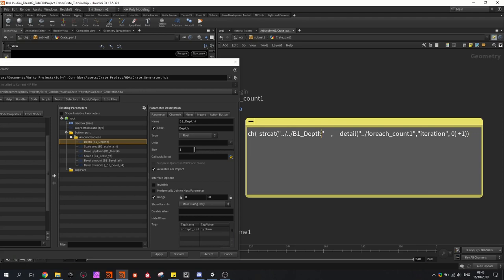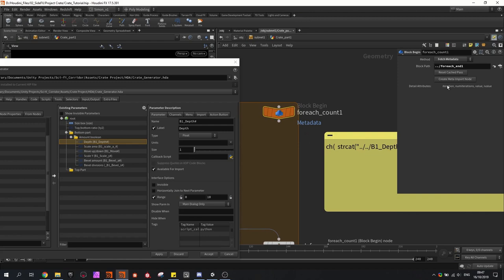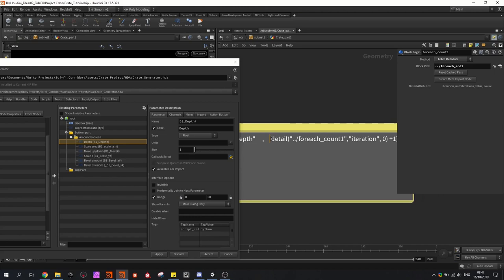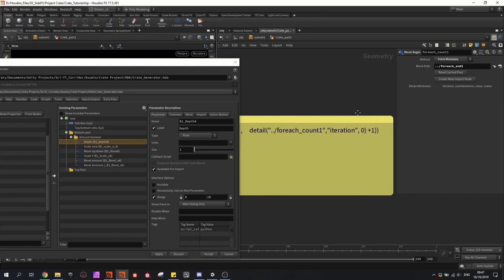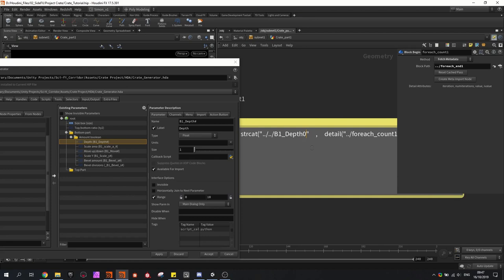If we go to this node, we can see that in the detail attributes it includes an iteration number, and this is the value I need — this part returns the current number of the loop. We also have to add plus 1 because it starts from 0, so the first loop will be called 0. I have to add plus 1 because 'depth 0' doesn't exist. So now I'm going to copy-paste this — let's go to the poly extrude, and in thickness I'm going to paste this code and adjust it a little bit.